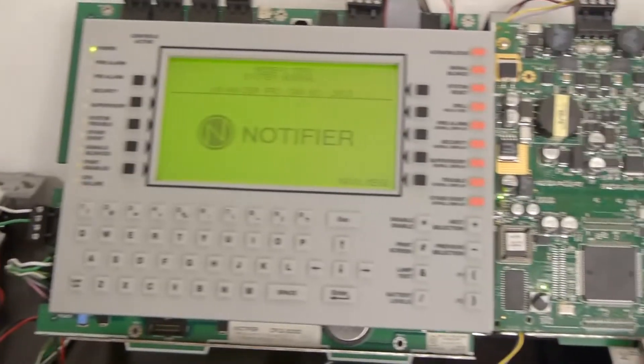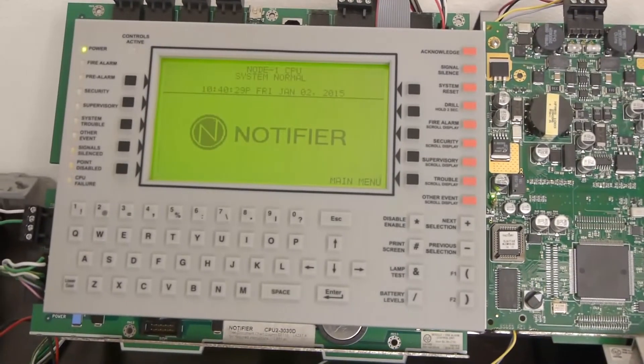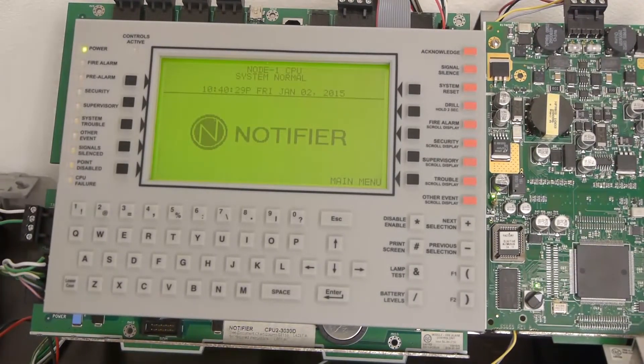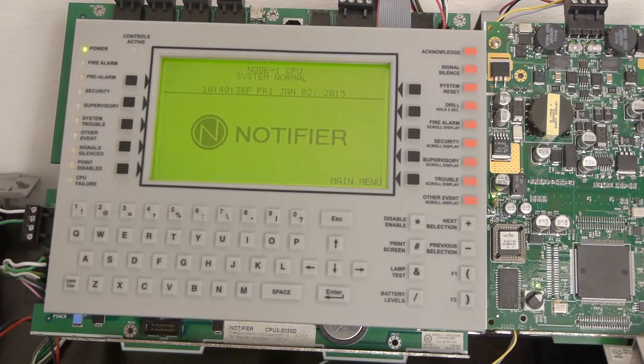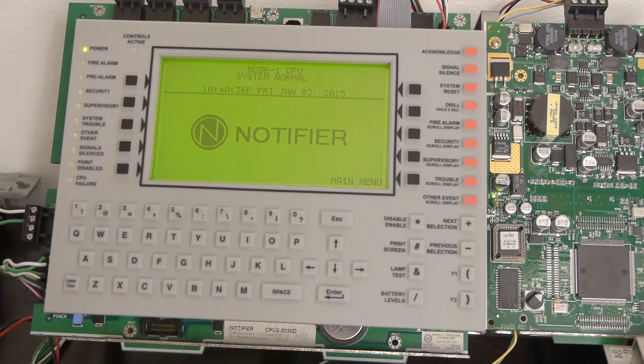We're going to be doing this on a Notifier NFS-23030, or you could do this on the NCA-2.